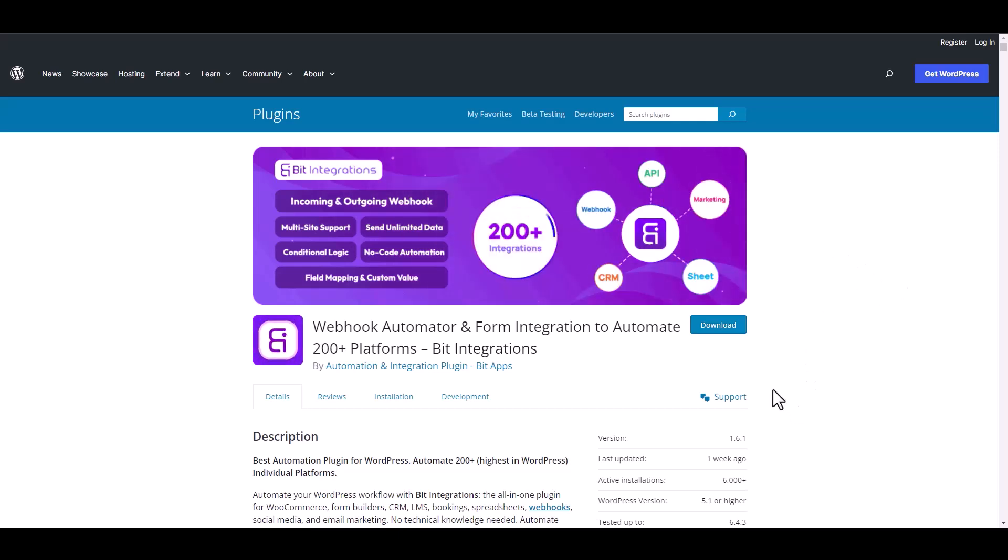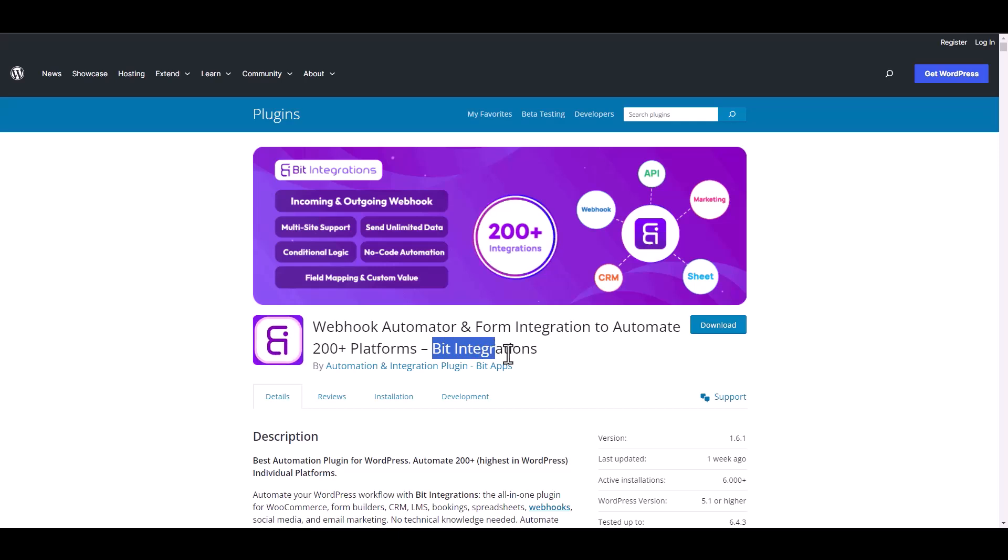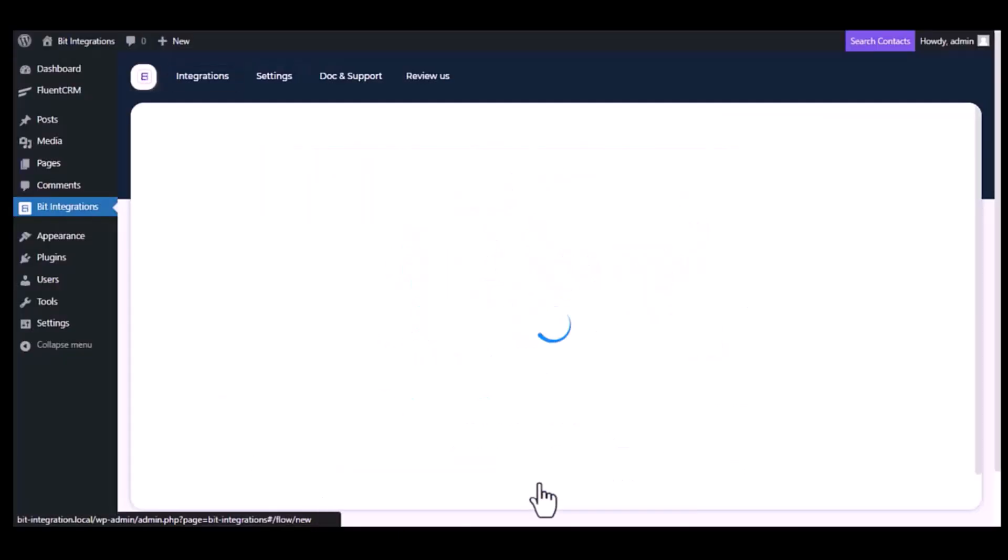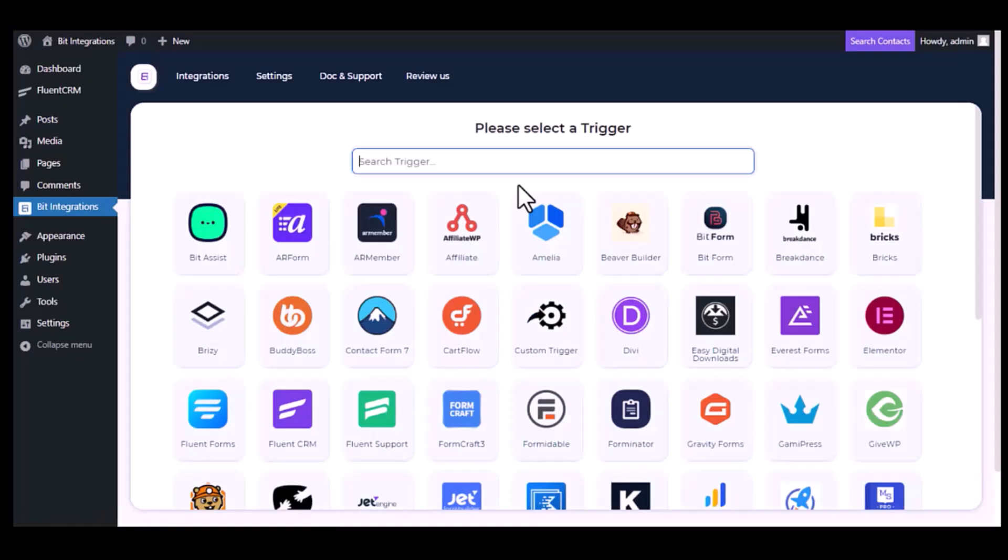I am utilizing the Bit Integrations plugin to establish a connection between these two platforms. Let's go to Bit Integration dashboard. Now click create integration.